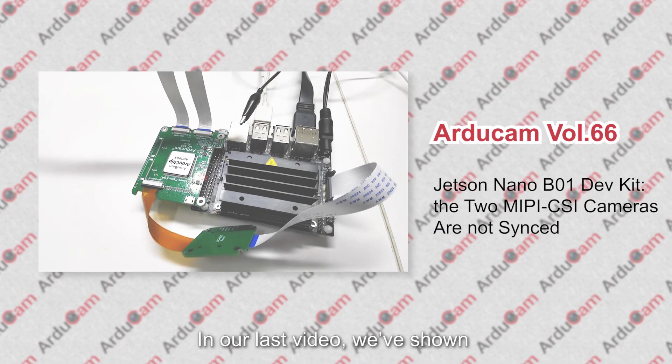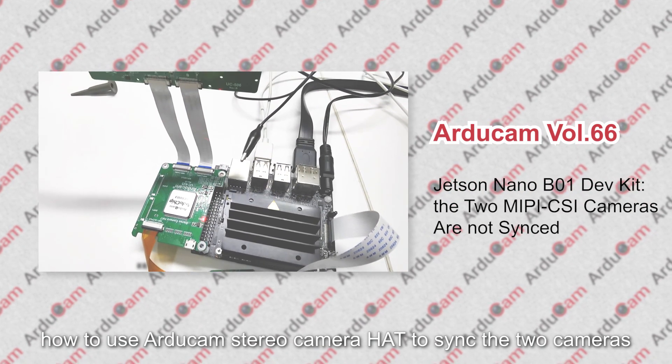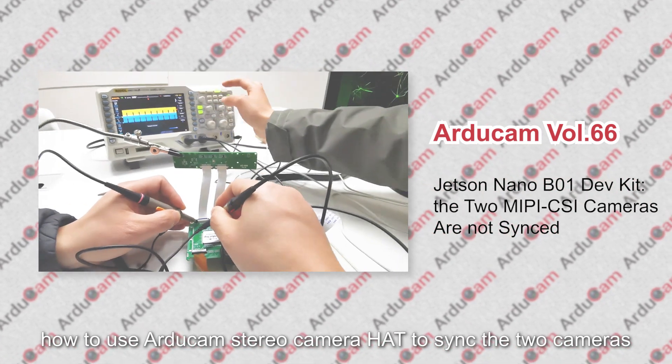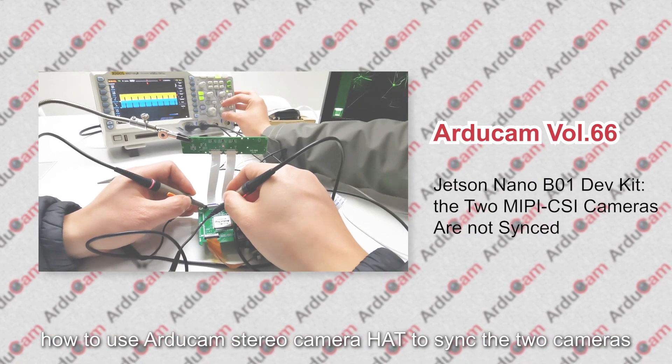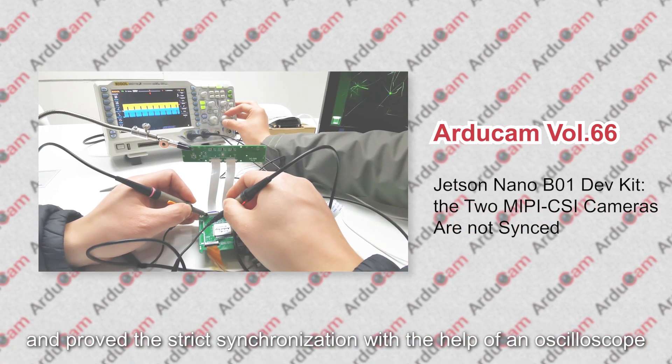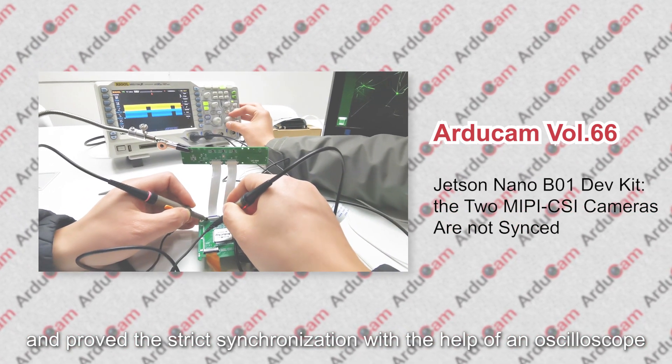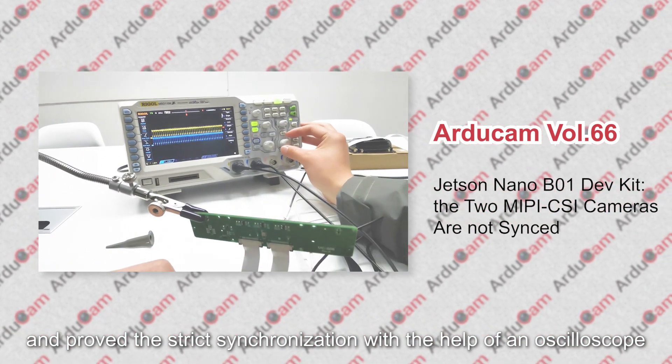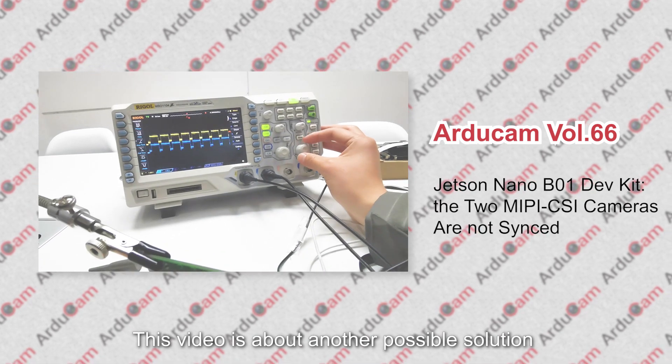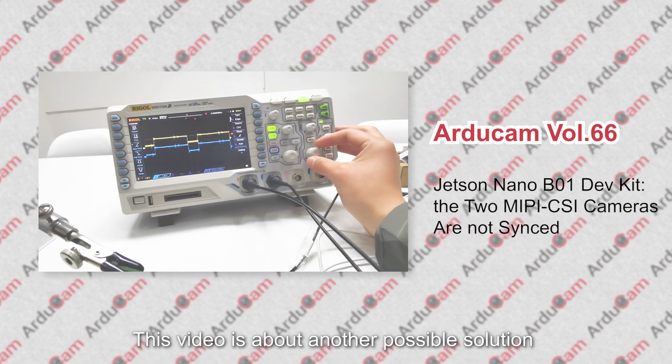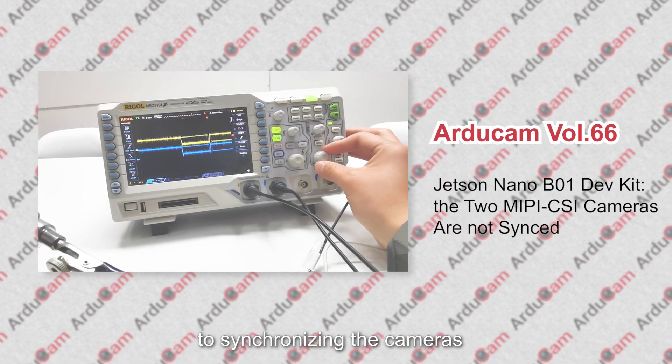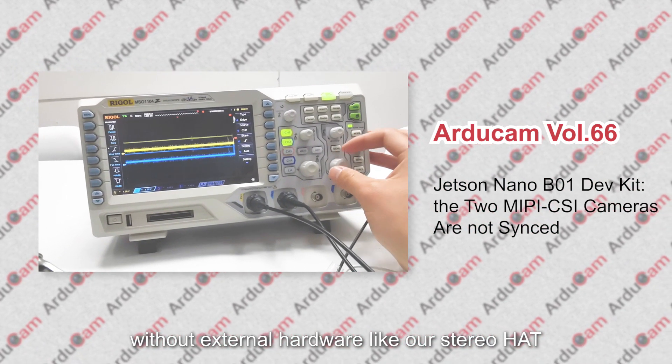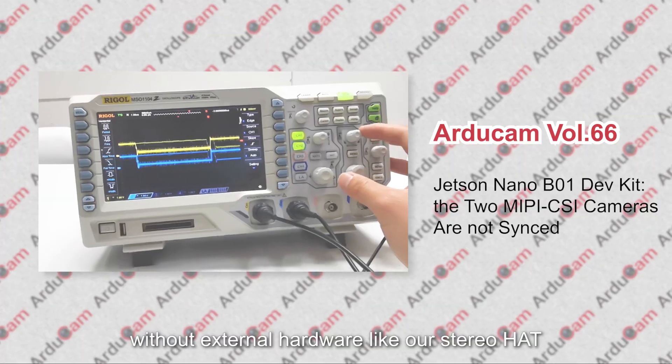In our last video, we've shown how to use Argicom stereo camera hat to sync the two cameras and prove the strict synchronization with the help of an oscilloscope. This video is about another possible solution to synchronizing the cameras without external hardware like our stereo hat.